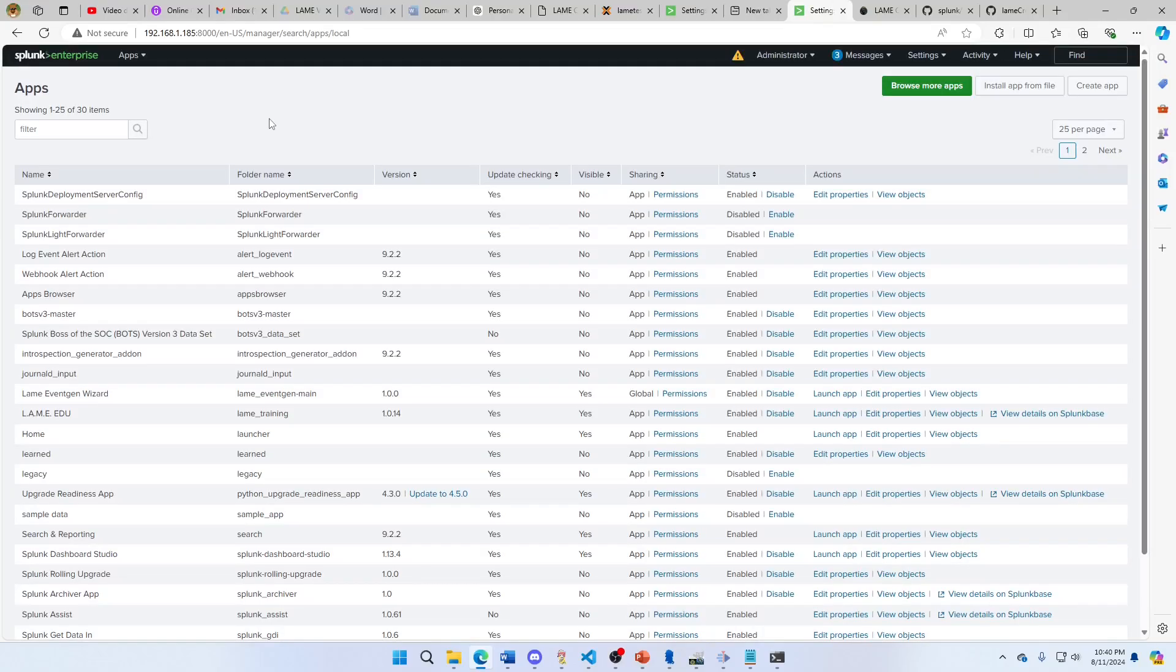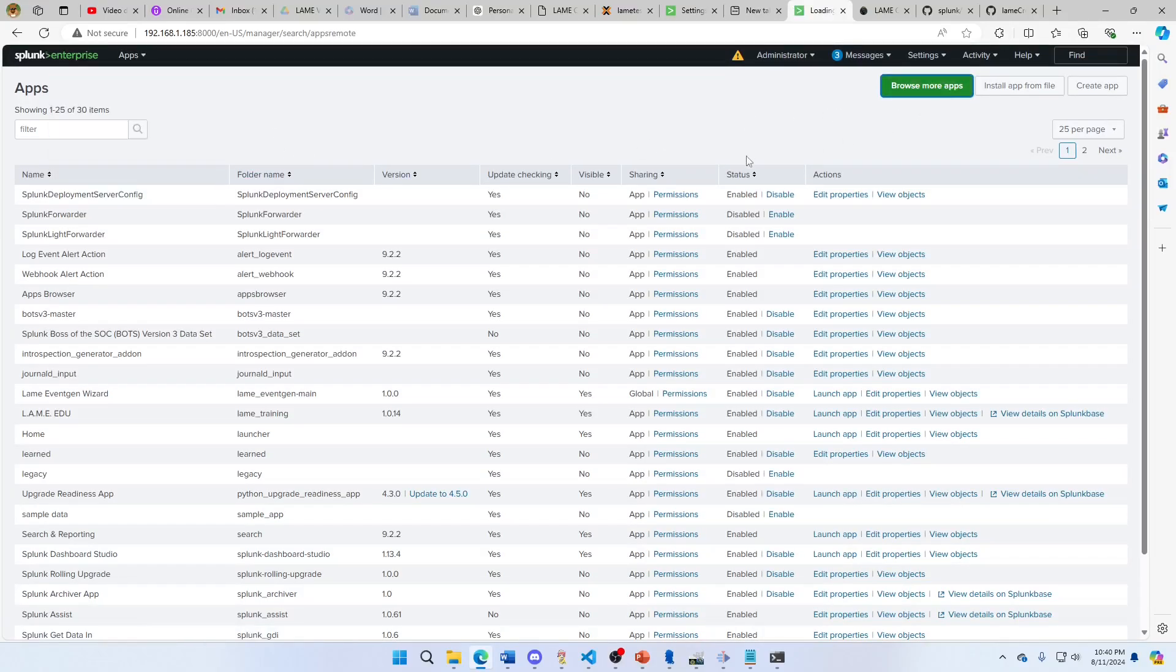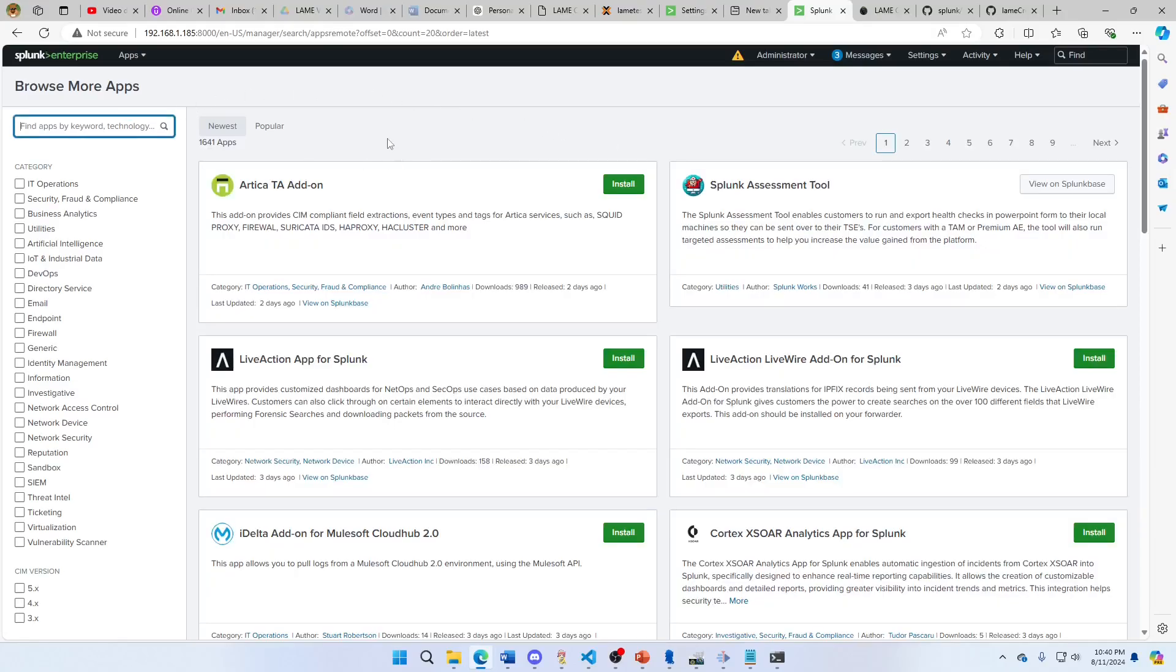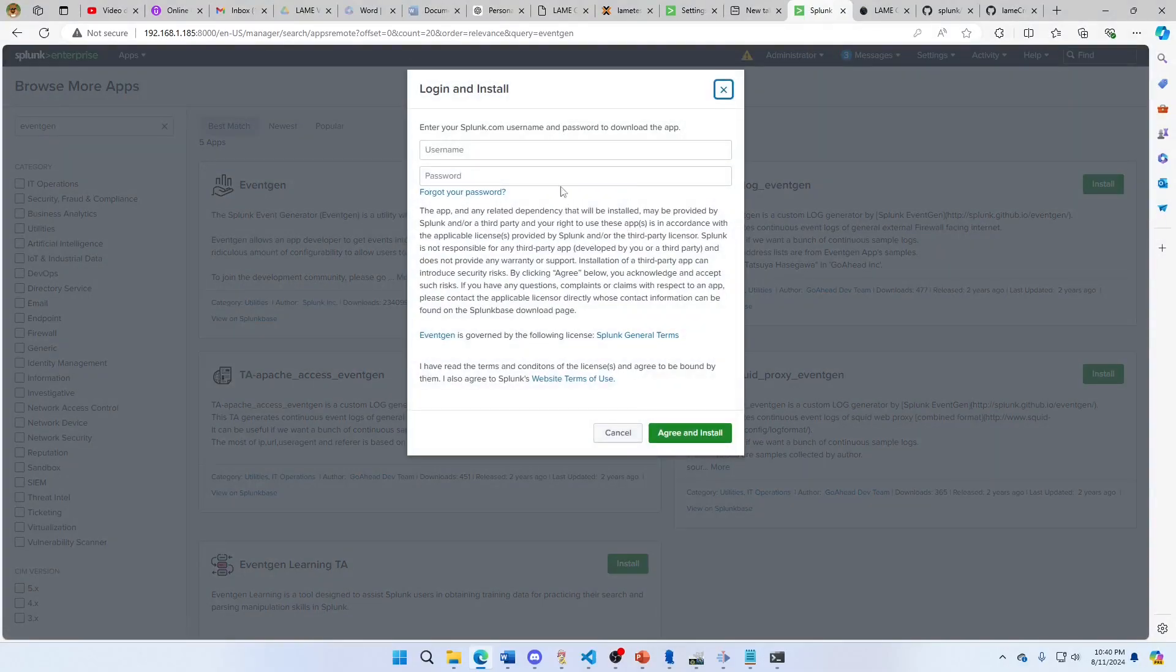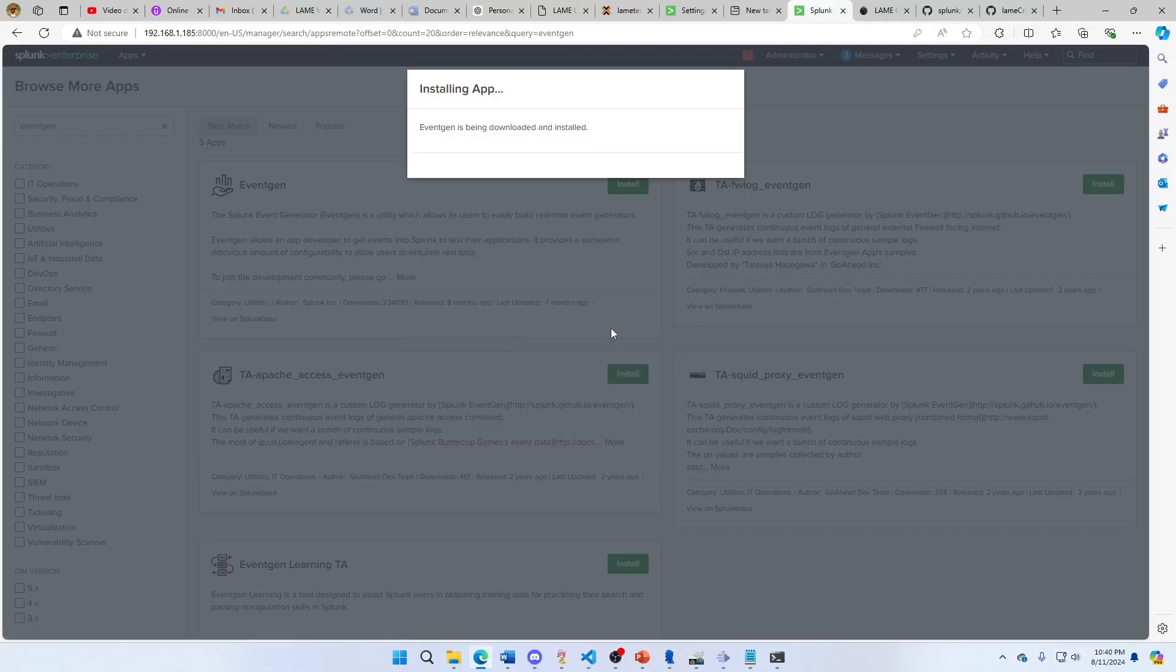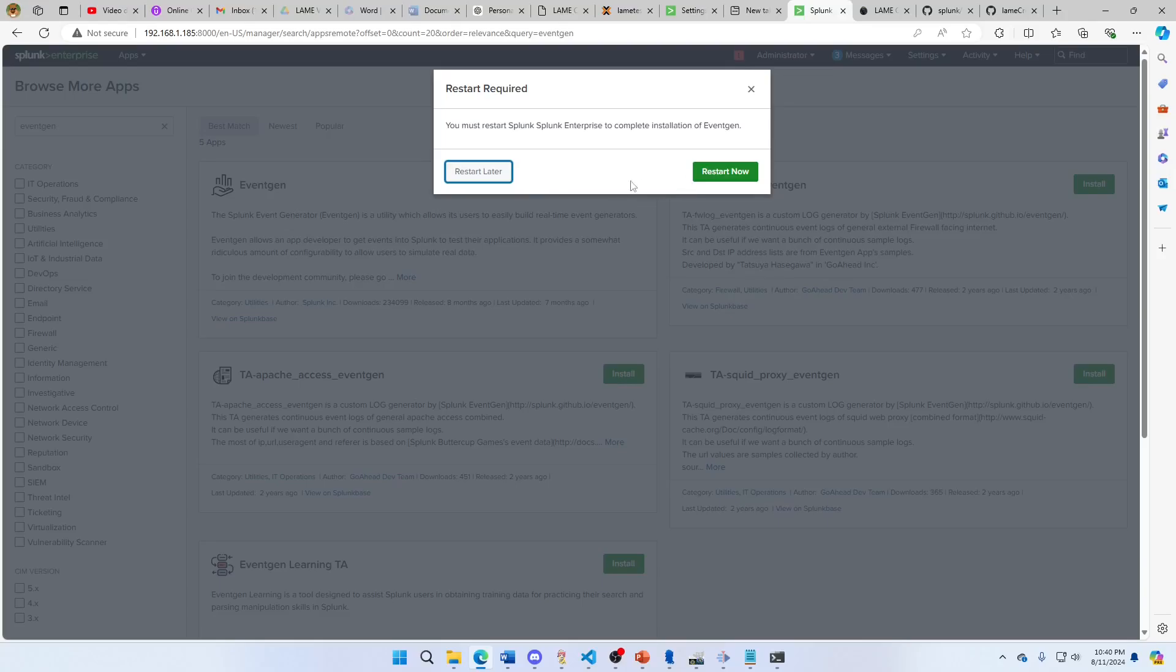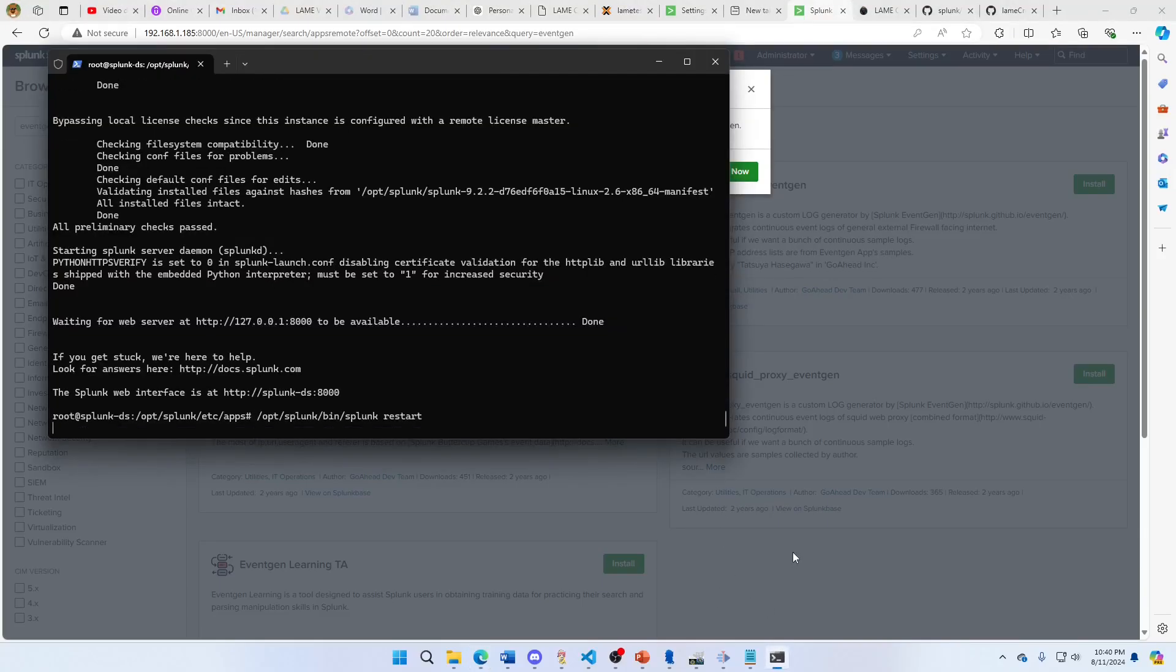You must have the EventGen app, so we're going to go grab that app. EventGen. Install that app - if you don't have this, it's not going to work.